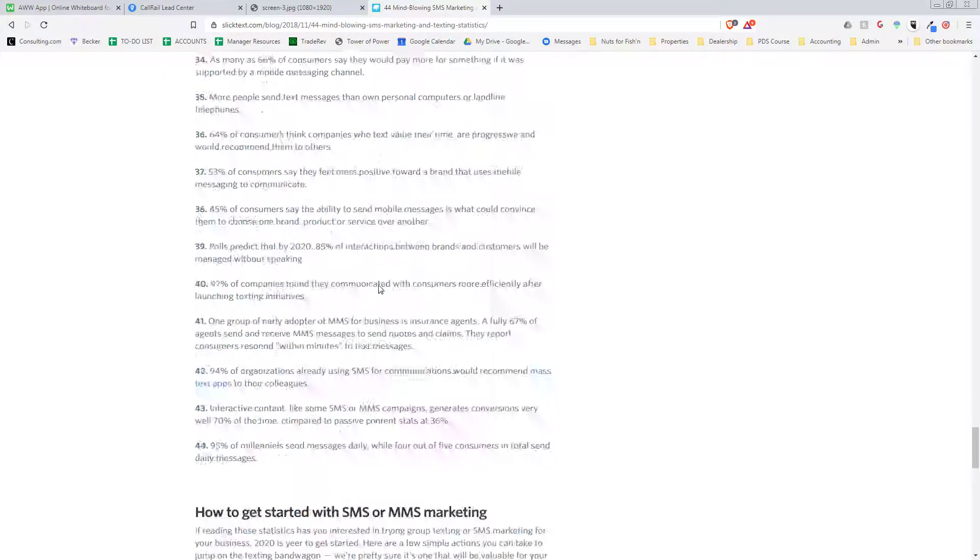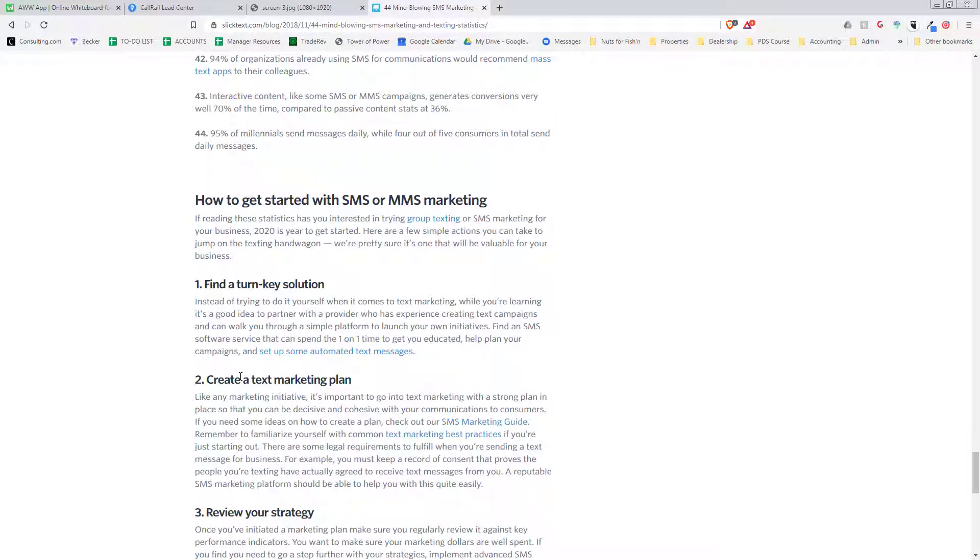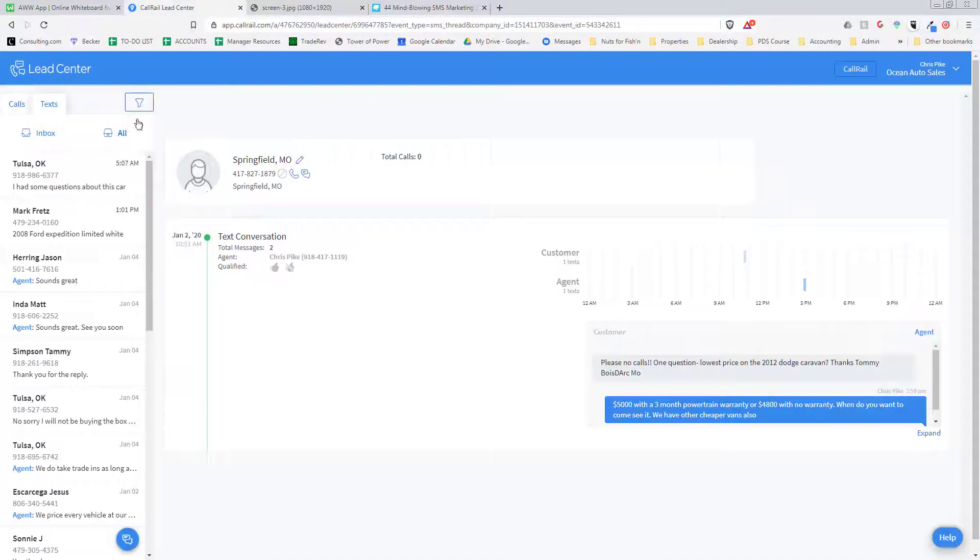I'm going to link this article below so you can read it, but it's completely true that you have to be able to text your customers.